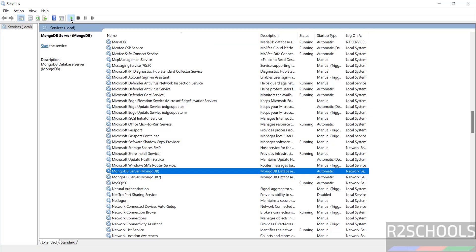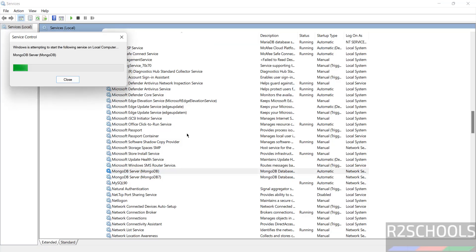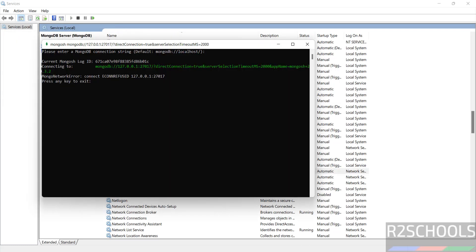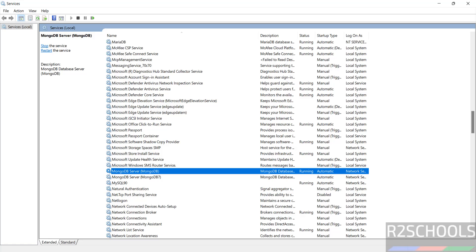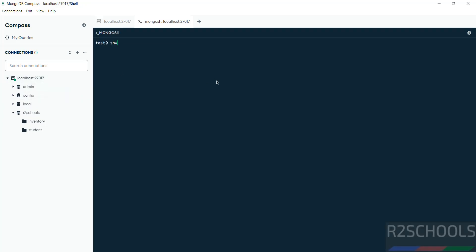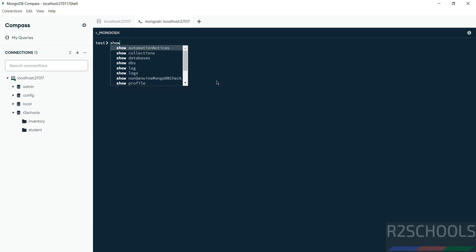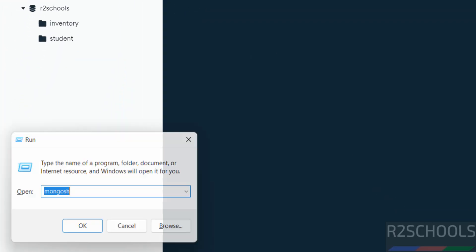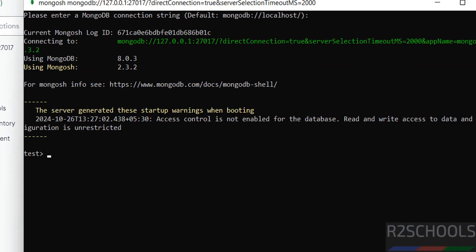Now start the service again. Go to Compass — we can now see all the database information. Click on the mongosh button and run 'show dbs'. We are able to connect and see all databases again.